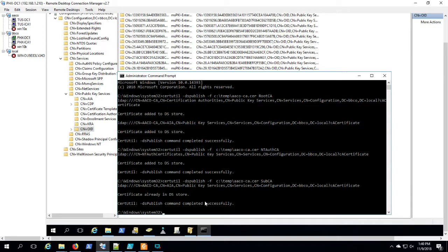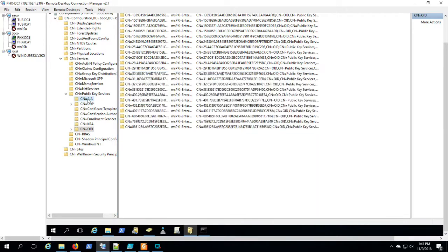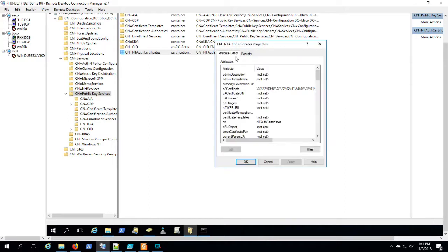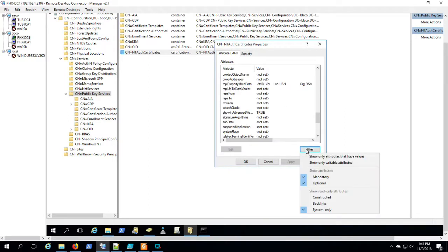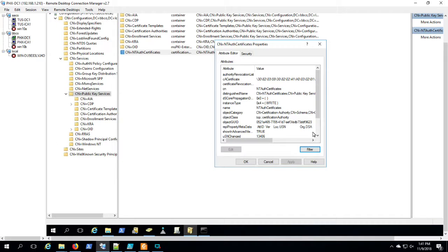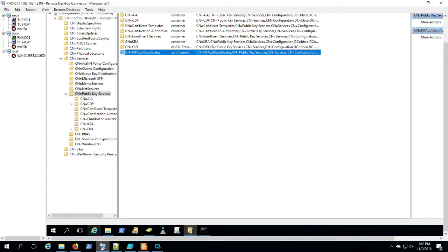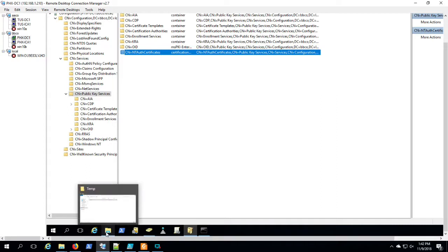Okay, now that's done and I'm going to show you where some of that lands. There's the root of the PKI service, that NT auth certificates object. And you can see basically we added another certificate to this particular attribute there that reflects AACO CA.